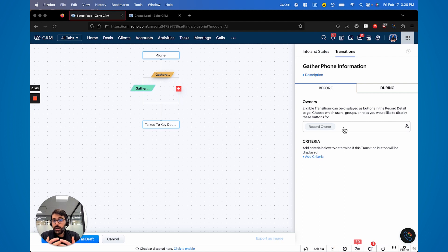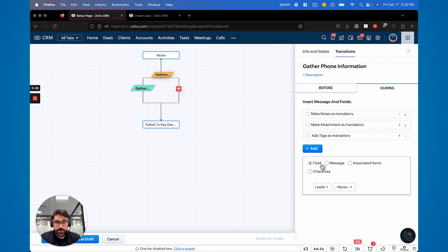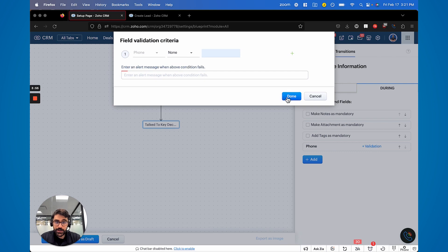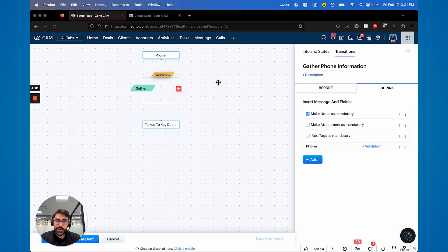and you can assign it to certain users, which is really interesting. So for example, you could say, well, the record owner has to do this. And so during this, you can make them, for example, you make certain fields mandatory. So you make the phone and you can validate it if you want, but you can make that mandatory. You can also make notes mandatory.